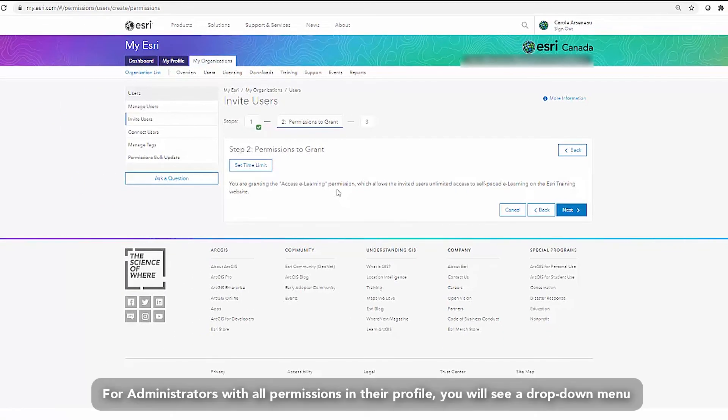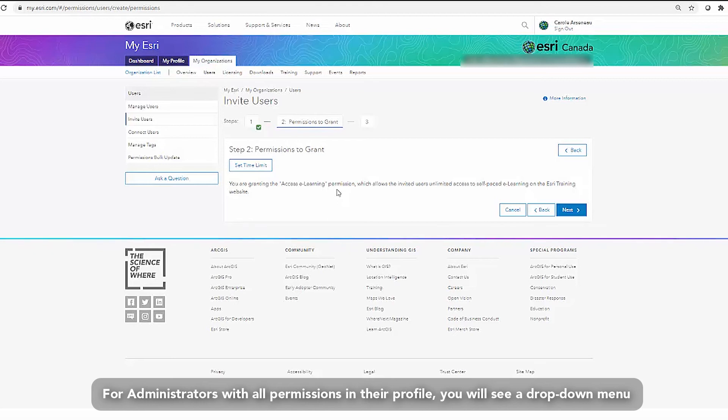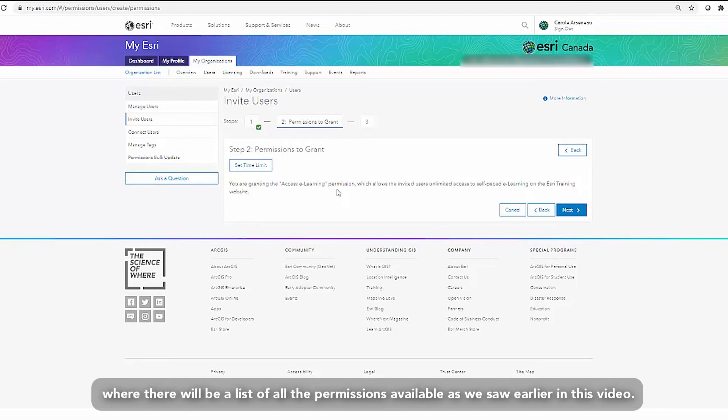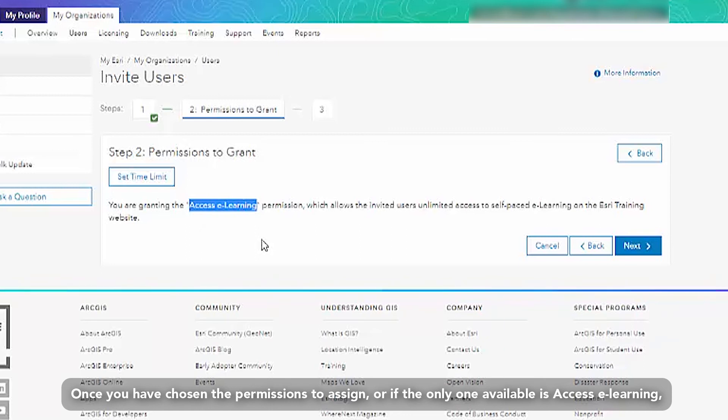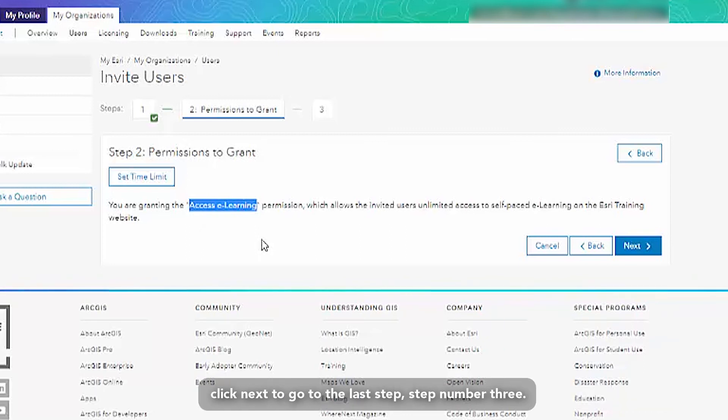For administrators with all permissions in their profile, you will see a drop down menu where there will be a list of all the permissions available as we saw earlier in this video. Once you have chosen the permission to assign, or if the only one available is access e-learning, click next to go to the last step, step number three.